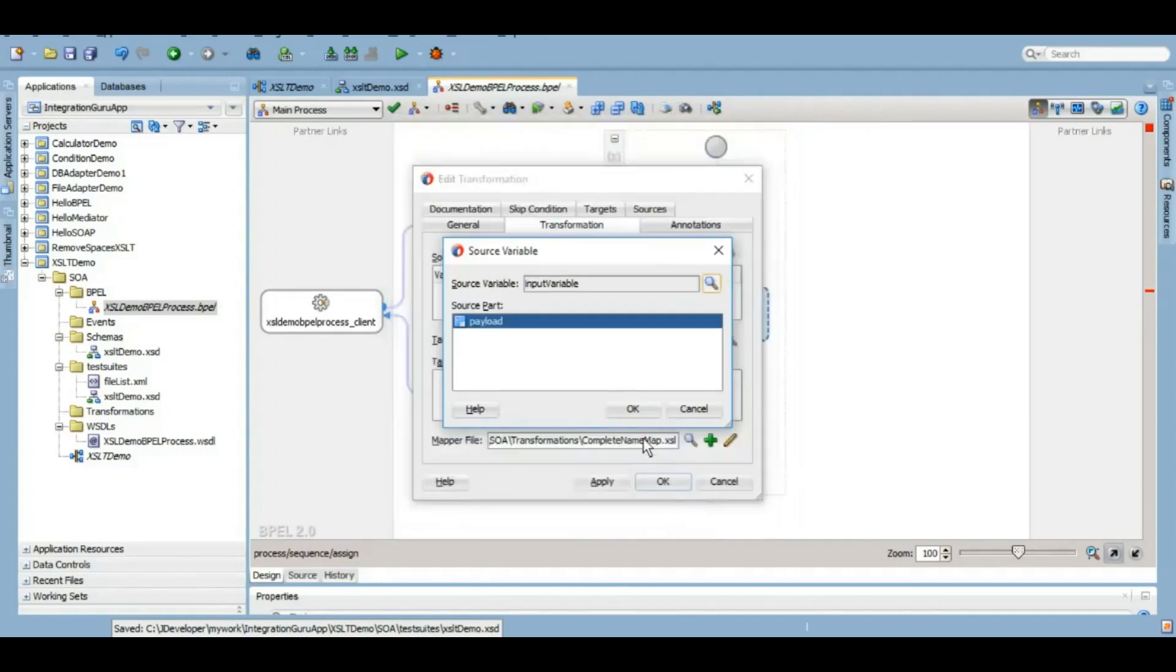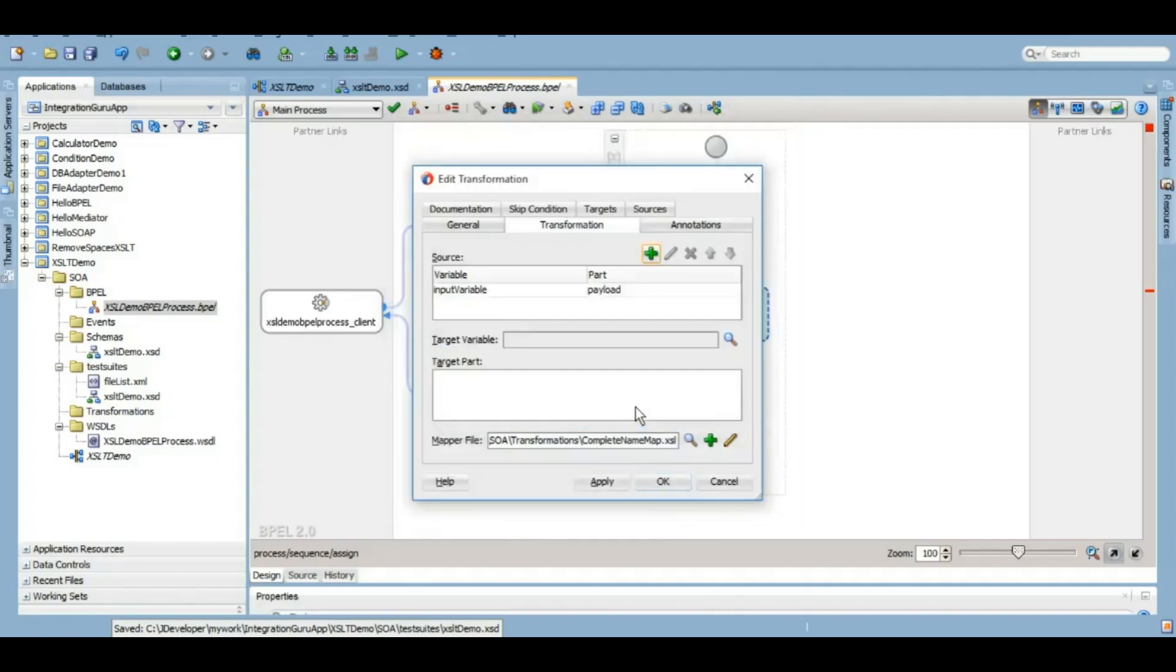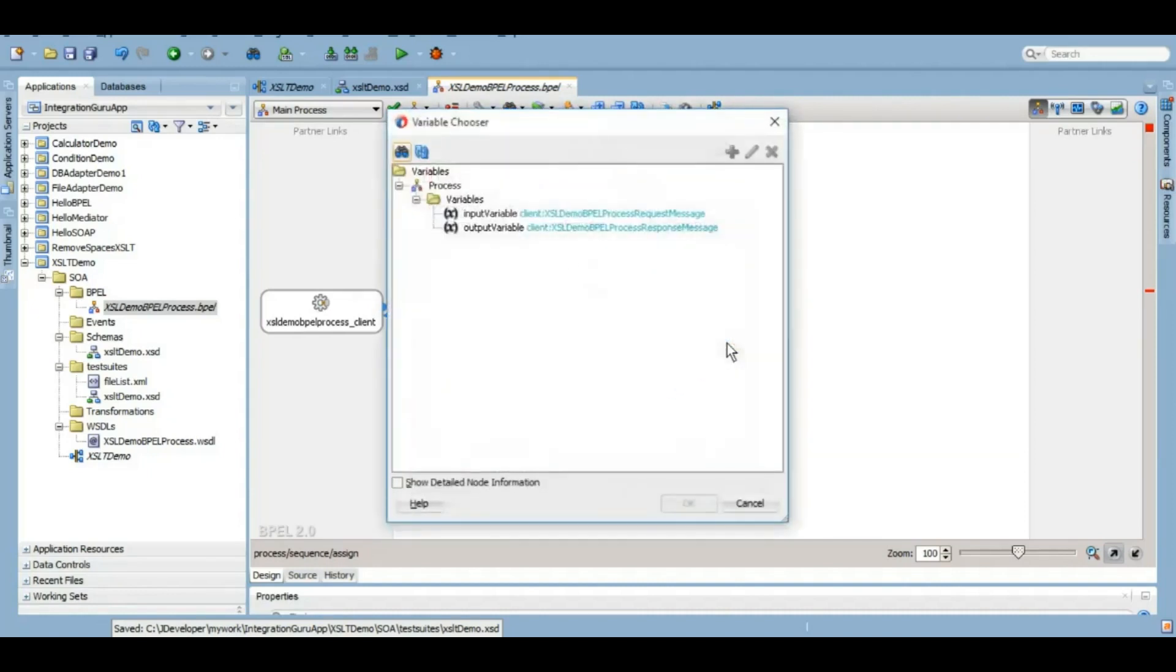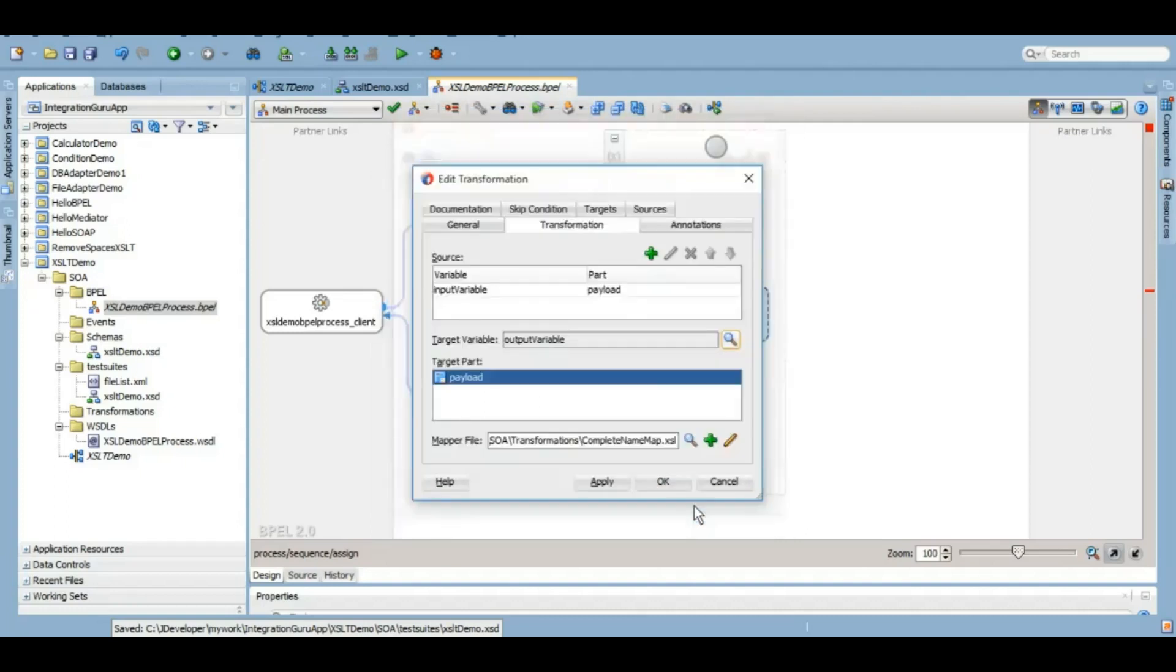So we will select input variable first, which will be having first name and last name as the elements, and we will select the target variable as the output variable which will have an element complete name. So let's do that.